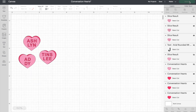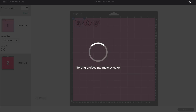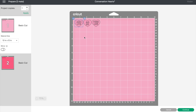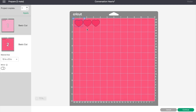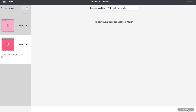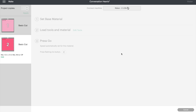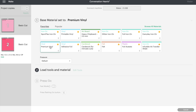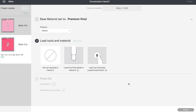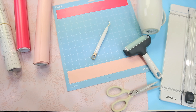Let's go ahead and make it. On the mat it'll show all three pinks on one mat and three more on another mat. Just a quick reminder: with vinyl you do not need to mirror image. Select your device — we're using the Cricut Maker with premium vinyl — and we're ready to cut.